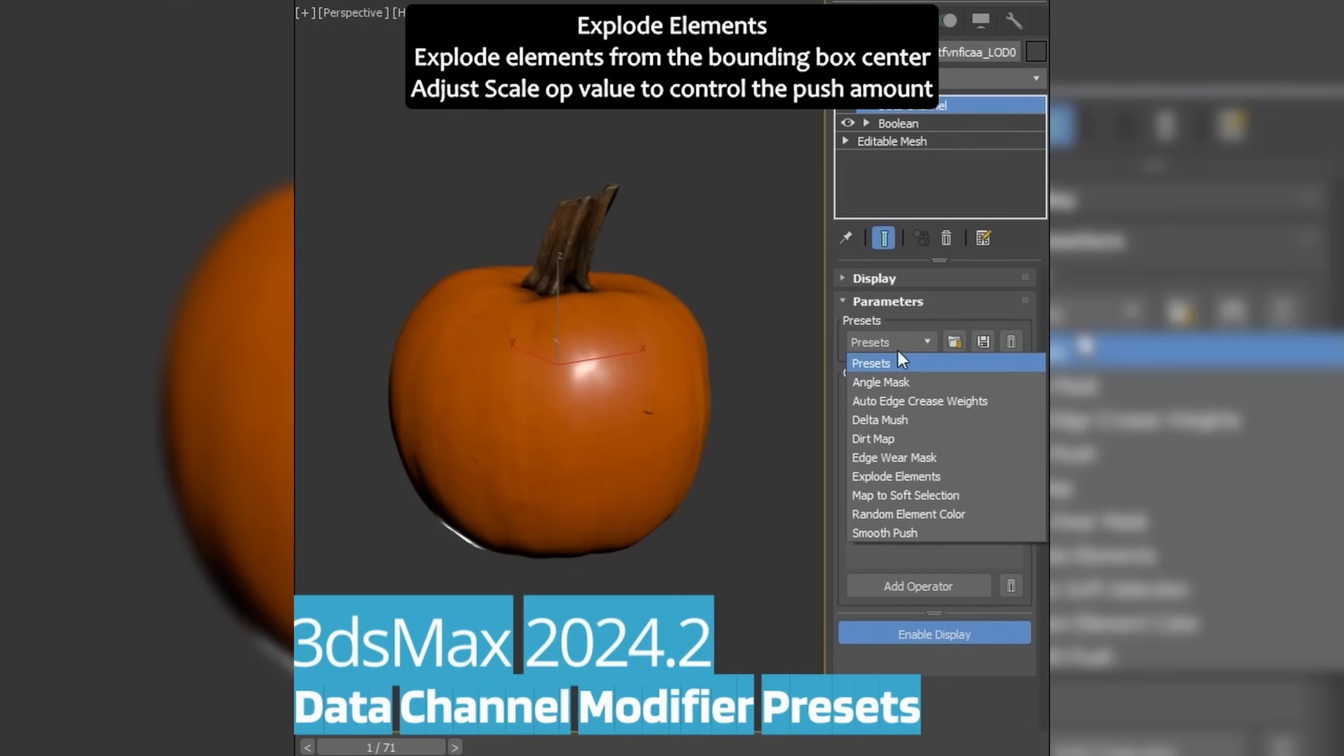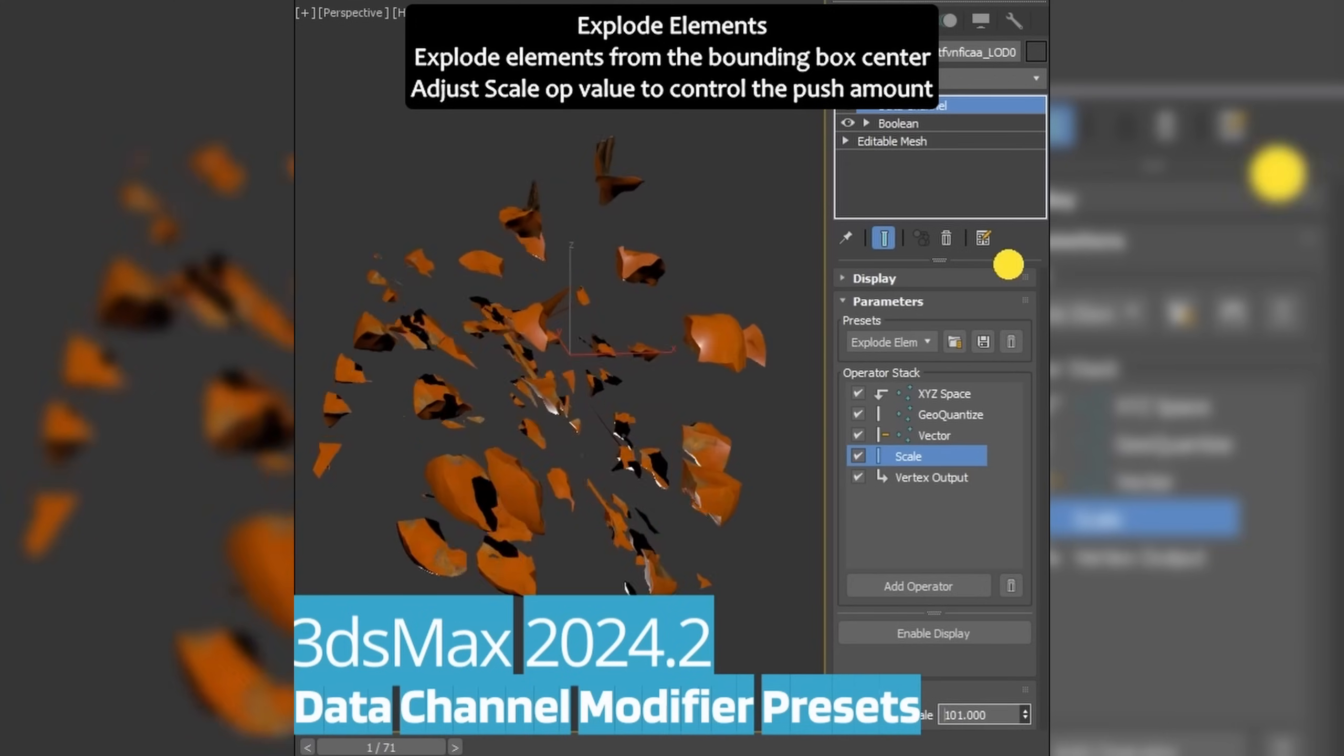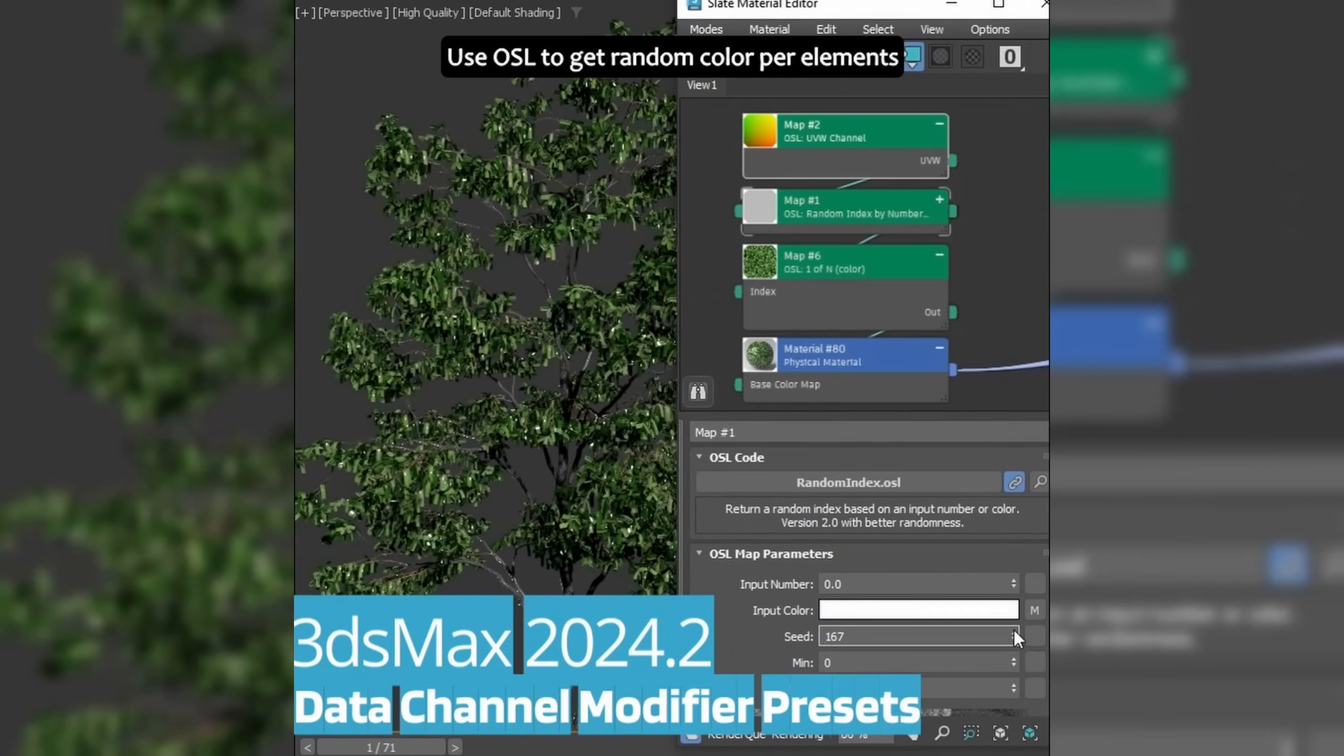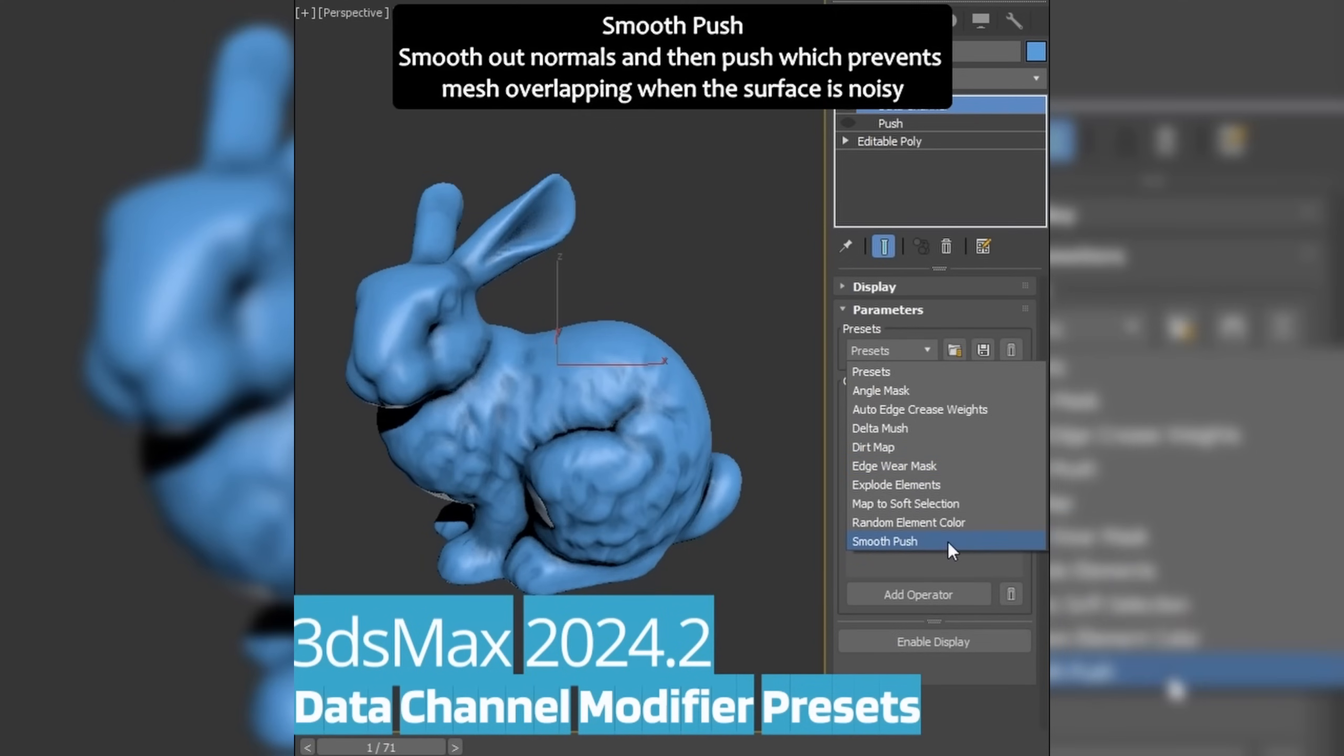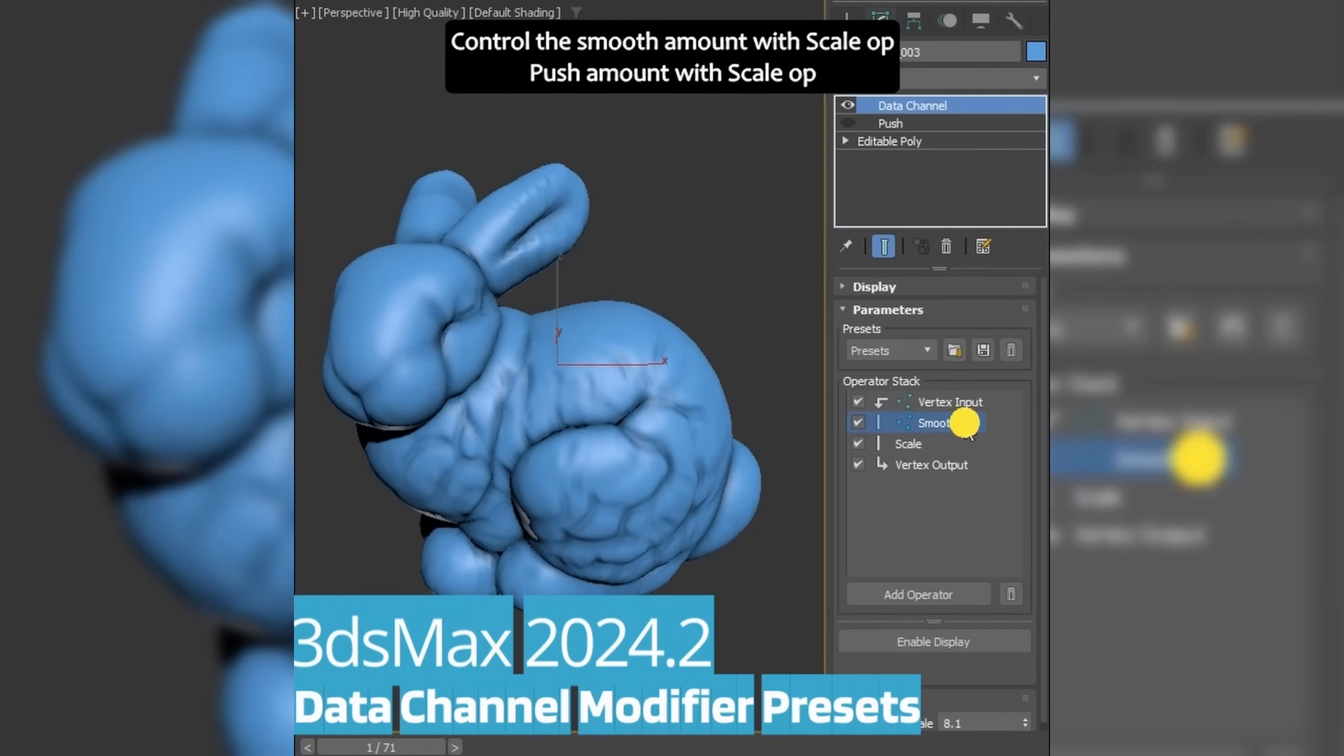And we got as well new presets available. We had an Explode Elements where you can explode the object by elements to see the different elements, map to soft selection, random elements color, and a smooth push that you can see the examples on these videos. By the way, all these videos are created by Changsoo Eun, putting together a lot of different videos done by different artists. Thanks a lot, Changsoo.